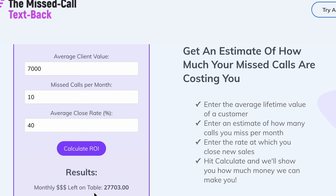Do you want me to show you a solution to actually solve this problem right now and get that money back into your wallet? It's a simple tool — missed call text back.